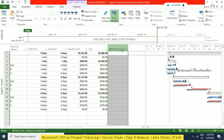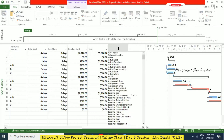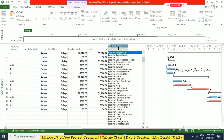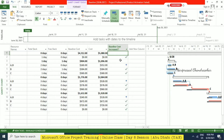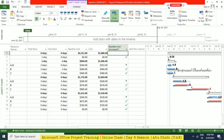Now you can select the column here — 'Baseline Cost Increased.' Can you see the indicators? Whenever it is more than baseline, it is showing an up arrow. See, if it's like 160 becoming 352, then it is more, that's why we got this indicator. If it is 384 equal to 384, then we are getting the tick mark. So like this, you can customize the columns and add indicators.